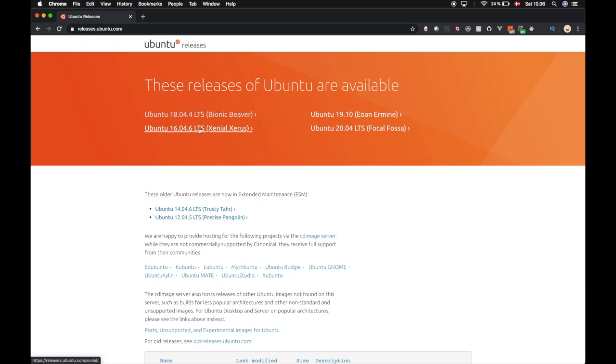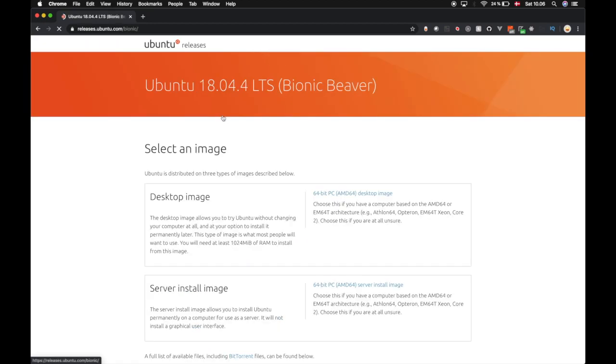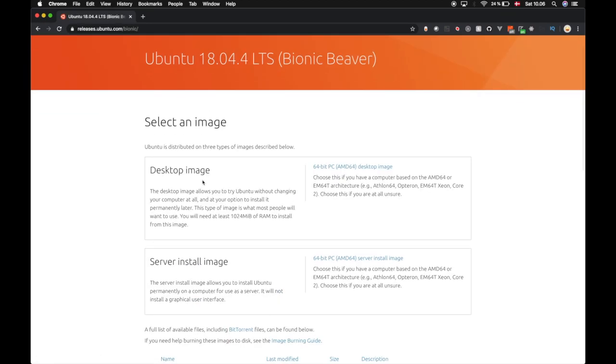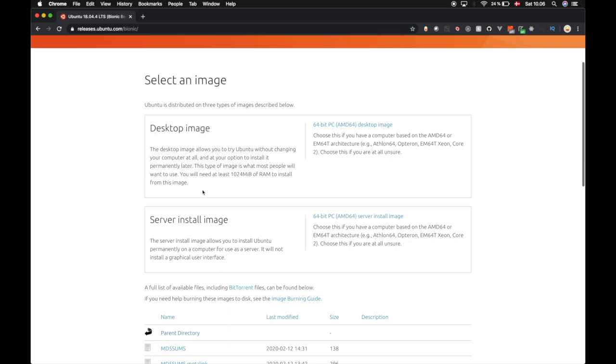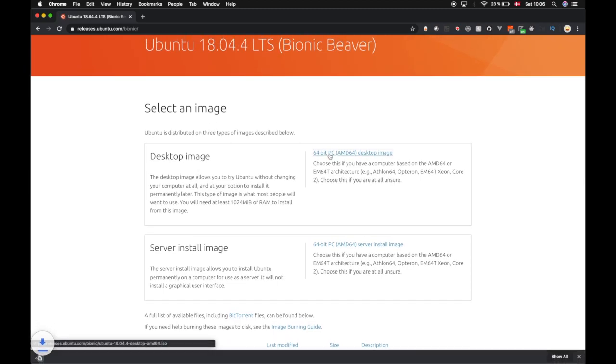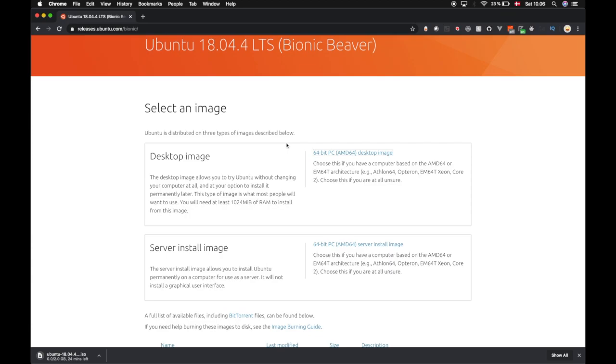Here you have two options: server install and desktop image. We are going to choose desktop image. I've successfully downloaded the Ubuntu image and I've dragged that down to my desktop.